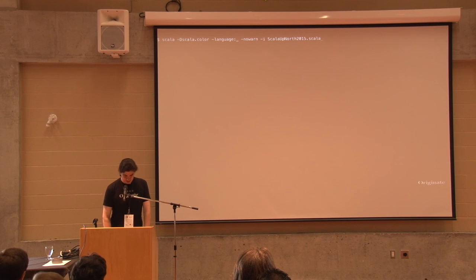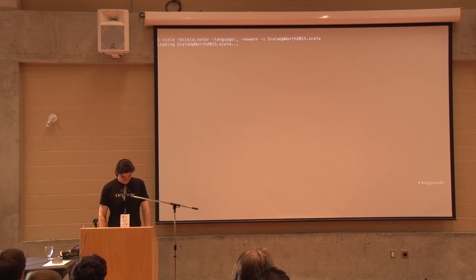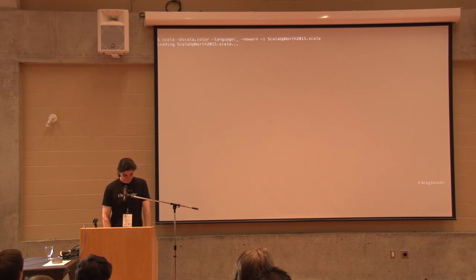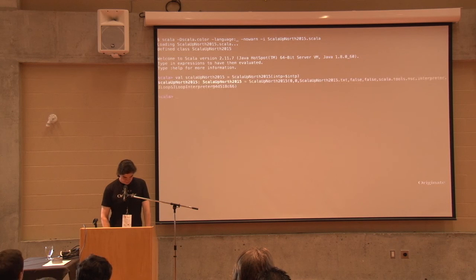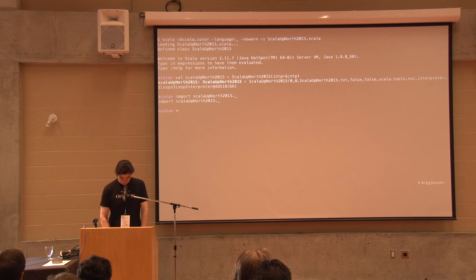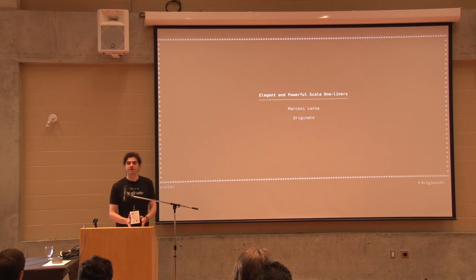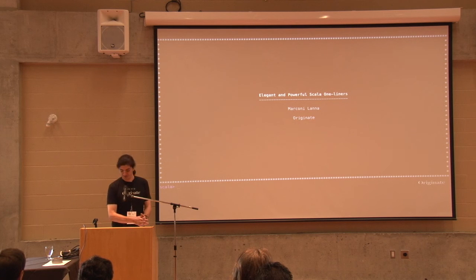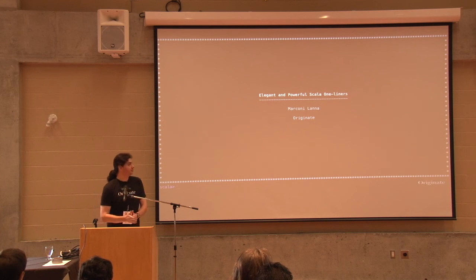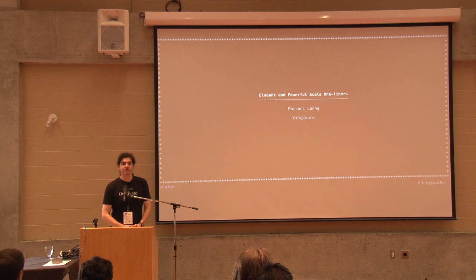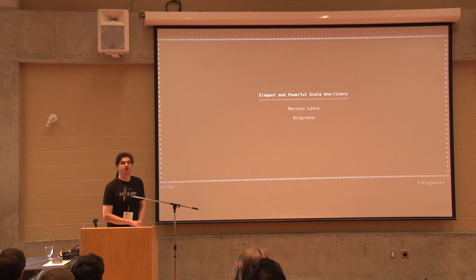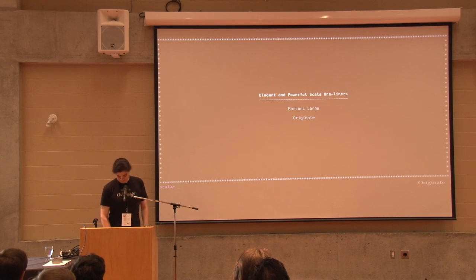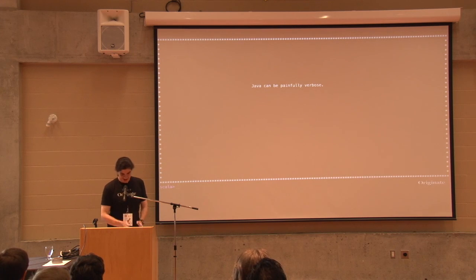Let me get started here, open the REPL. Okay, so my name is Marconi and when I'm not busy organizing Scala conference I work for Originate.